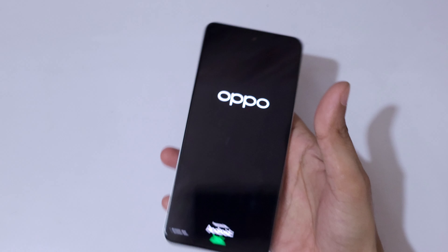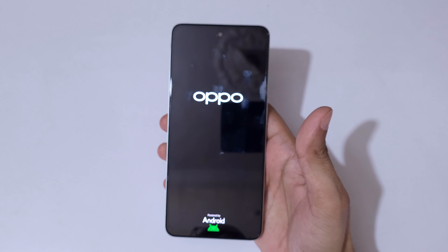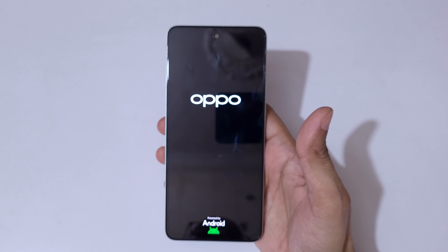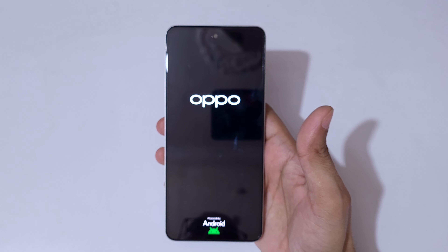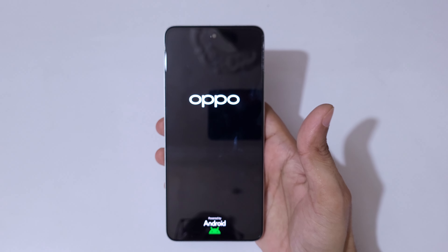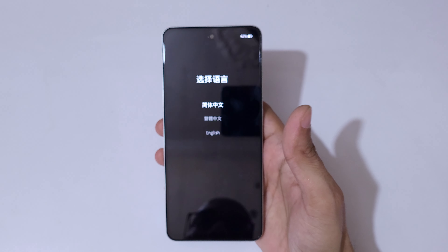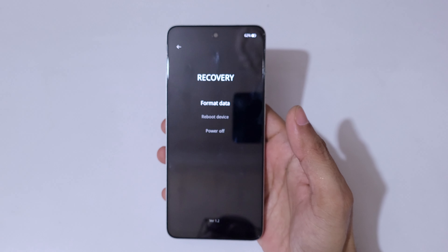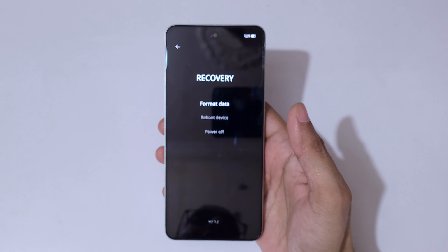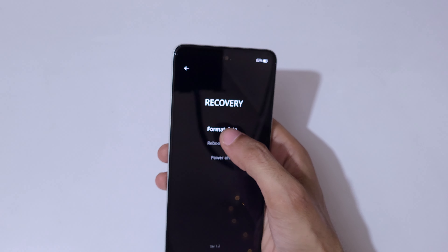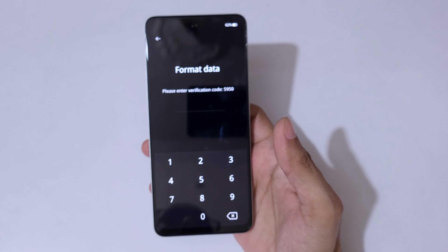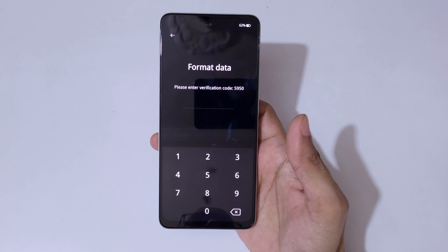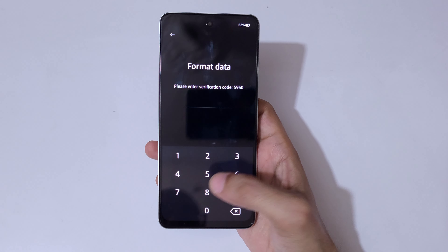Now release. Select the language and it will send you into recovery mode. Here you can see options: format data, reboot device, and power off are available. Tap on 'format data'.